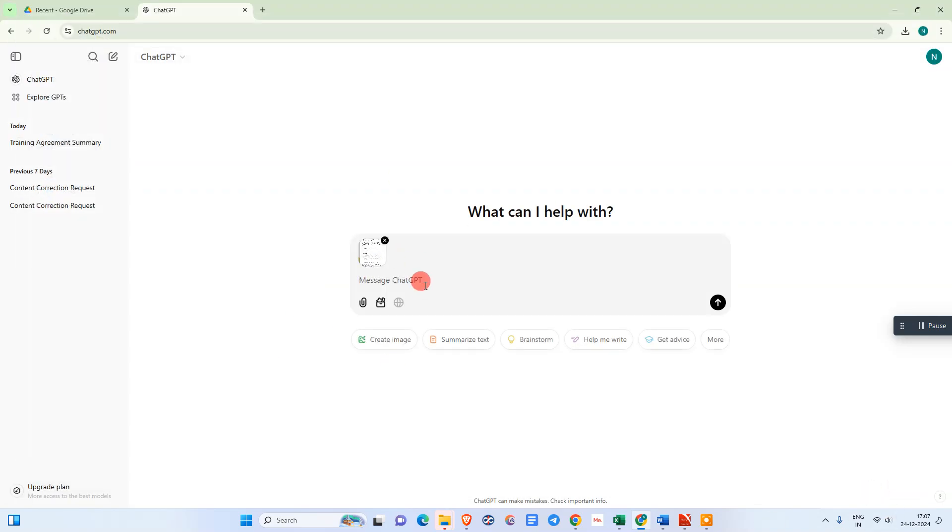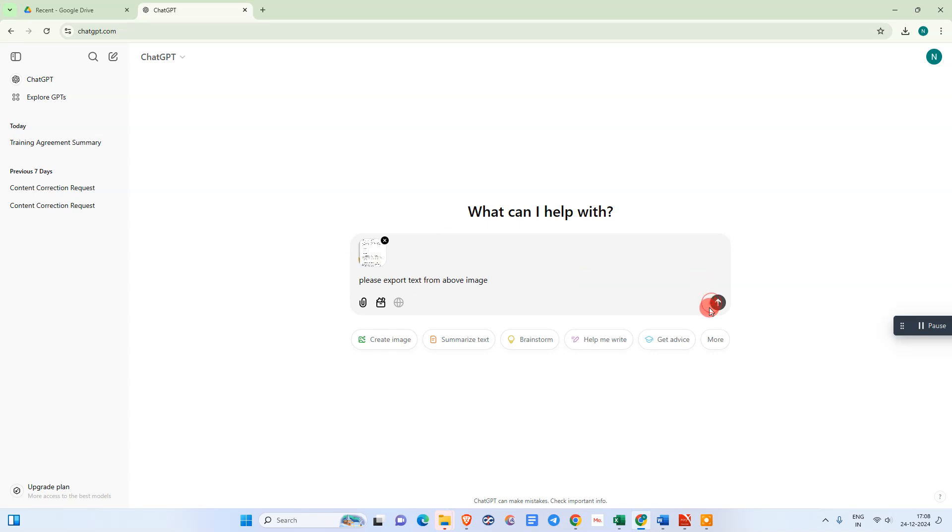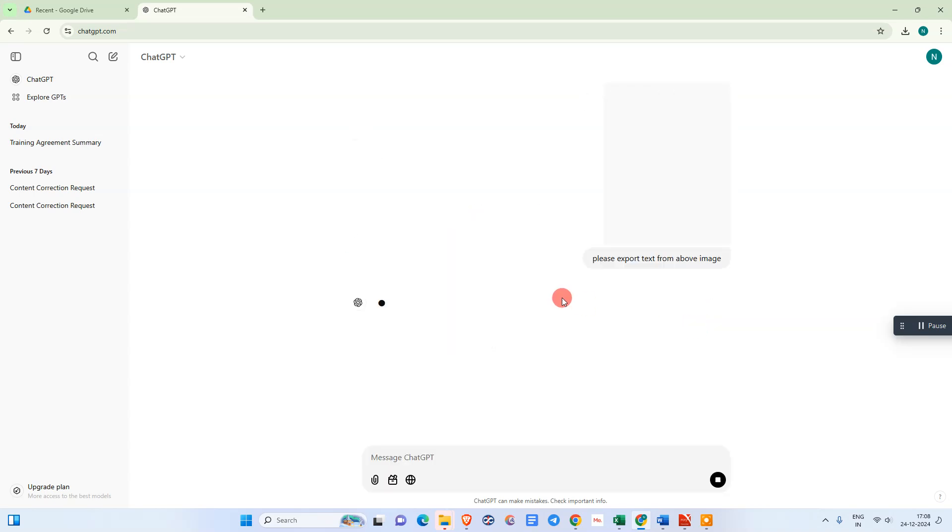Now we need to write the prompt to ChatGPT: 'Please export text from above image.' If you have a PDF file, then you need to write 'from above PDF file.' But we have the image file, so I just write image only. Click OK.